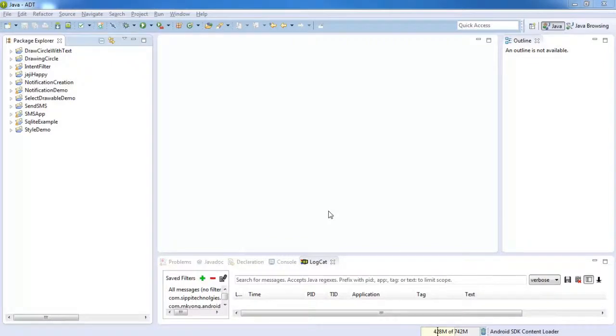Hi friends, I am Deepak Zaj from CP Technologies. In this video, I will teach you how to draw arc in Android.